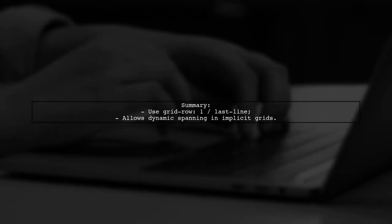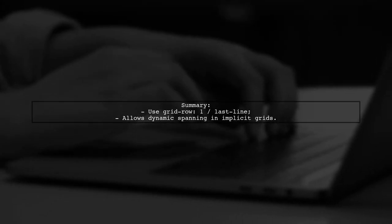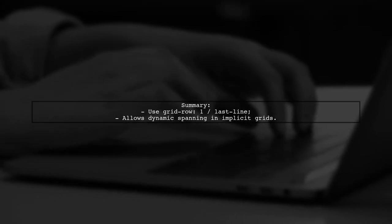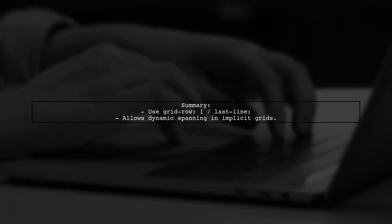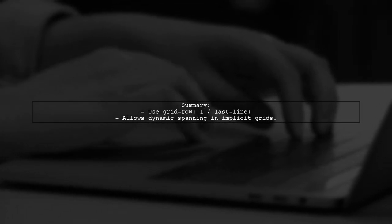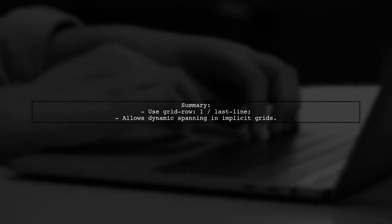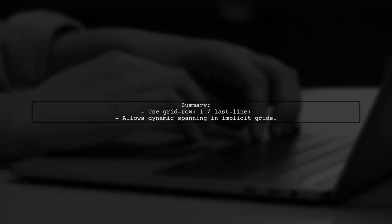In summary, by using the grid row property with the value 1 to our last line, we can ensure that our grid item spans from the first to the last row dynamically.